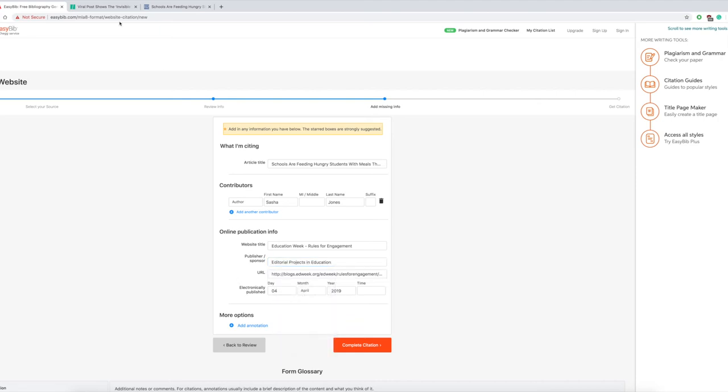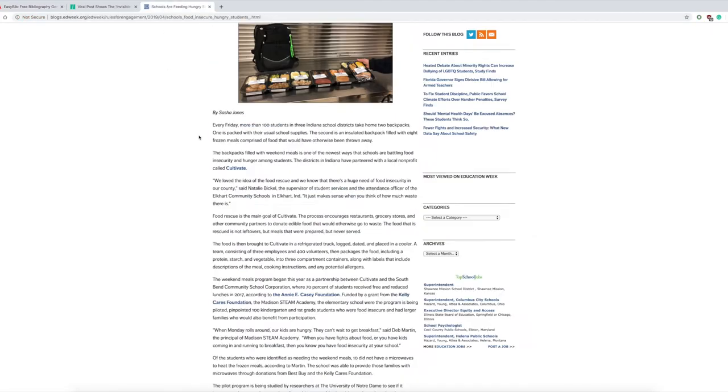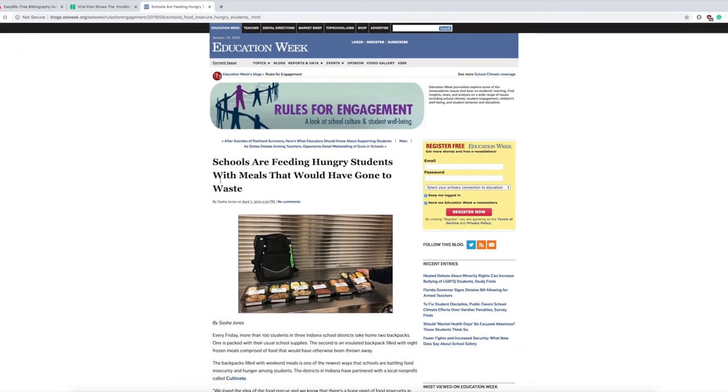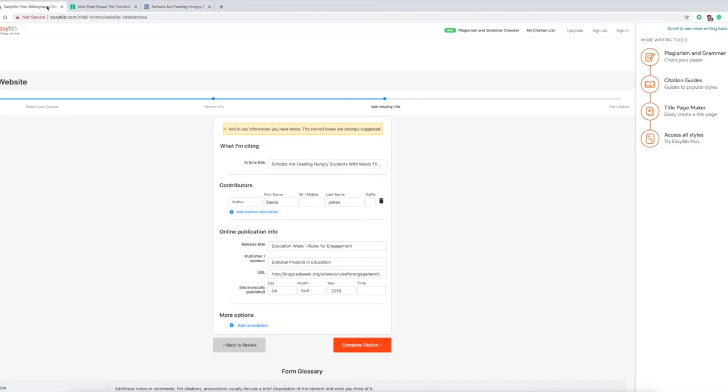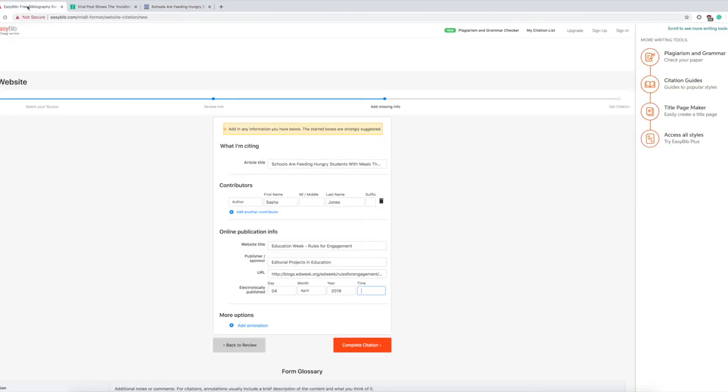There's your URL, get the day. Not everything has a time, by the way. This one just so happens to have a time like the 4:50 p.m. Most of the time they don't have the time and that's okay. If it doesn't have the time, do not worry about it.